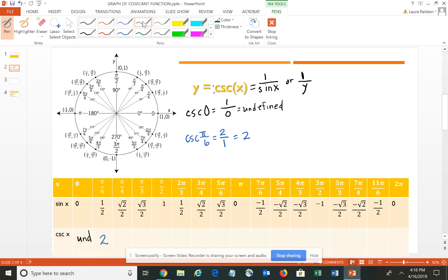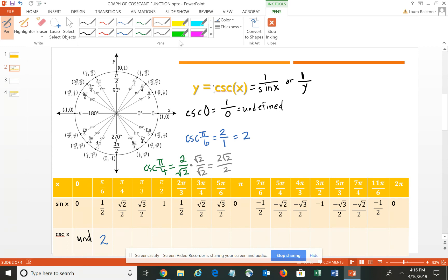The cosecant of π/4, using the reciprocal, gives 2 over the square root of 2. Since we cannot have a radical in the denominator, we rationalize by multiplying numerator and denominator by the square root of 2. That gives us 2√2 divided by 2, and the 2s cancel, leaving simply the square root of 2 — approximately 1.4.